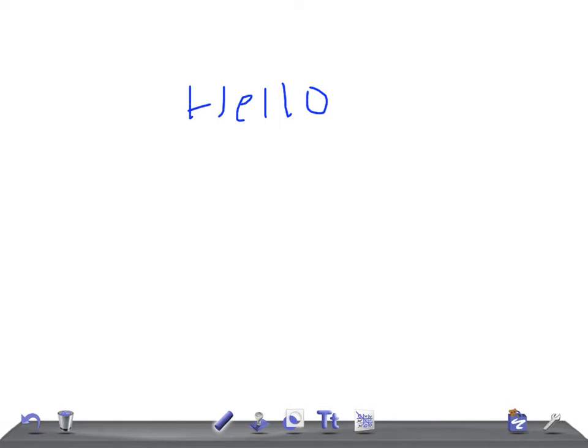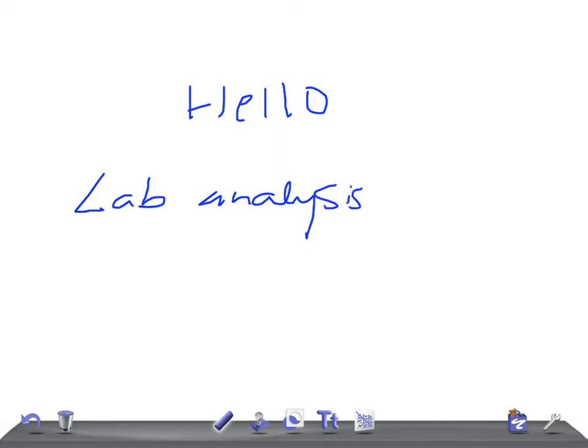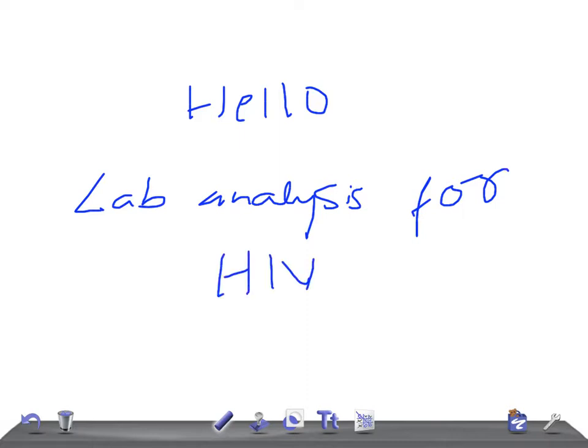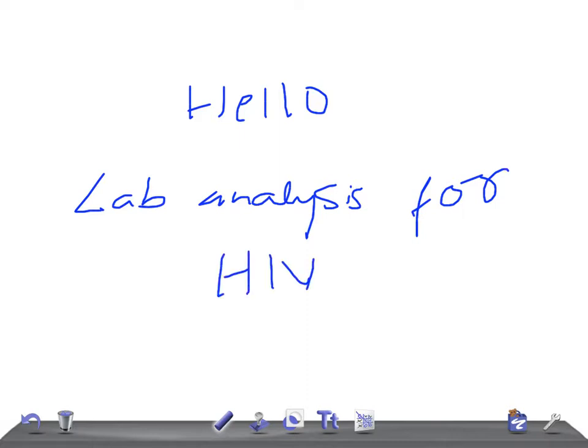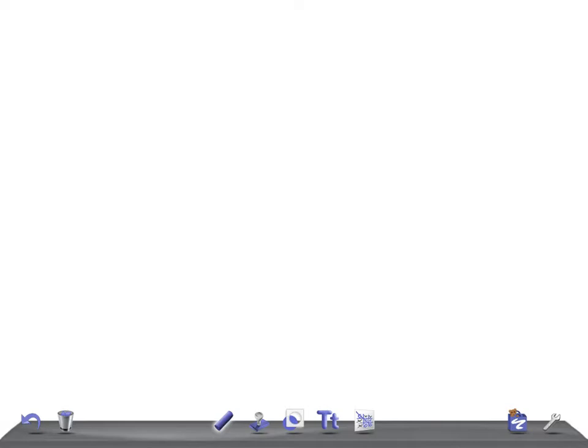Lab analysis for HIV infection. This is a region for your USMLE Step 1 examination. I'm going to keep you here. What's the purpose? What do you want to do and what test do you do?